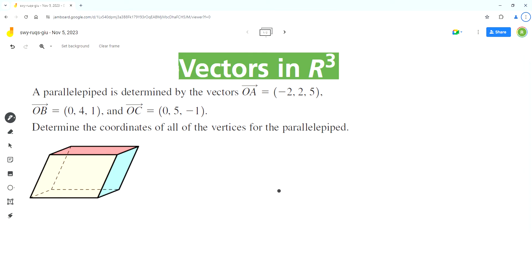Hello everyone. Welcome to Homework Health. If you find the videos useful, please subscribe to the channel. So in this video, we'll solve this problem using the concepts of vectors in R3.